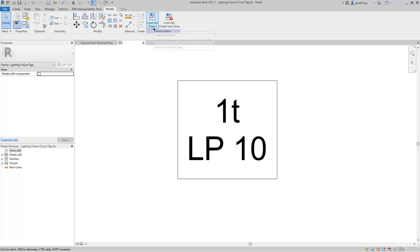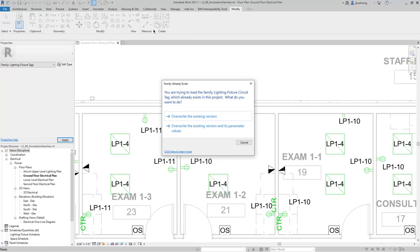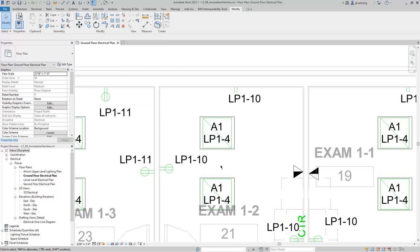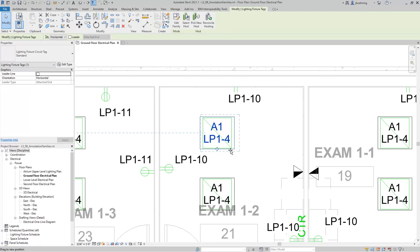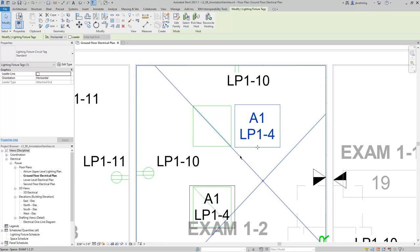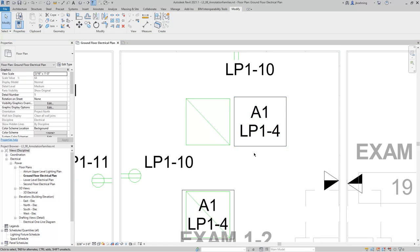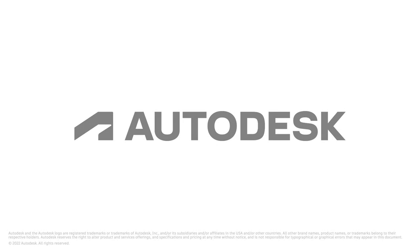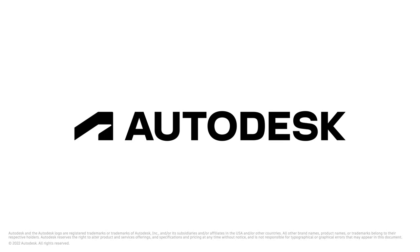I'm going to click Load into Project and then overwrite the existing version. And now we can see our updated tag, and we obviously need to make some adjustments here as it's appearing over the light fixtures. But as you can see, we can use those options to customize our tags and control which parameters are being reported, and then also control how they appear. All right. Thank you.